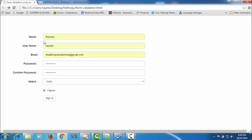We'll see how we can create a function to display the error message directly below the input field. Till now we are using the alert box, but from the next tutorial we'll see how we can create that function. Thank you for watching — I will meet you in the next tutorial. Please subscribe to my channel, comment below the videos, share my videos, and give a thumbs up if you like the video. If you have any suggestions for improvements, please comment. Thank you for watching.